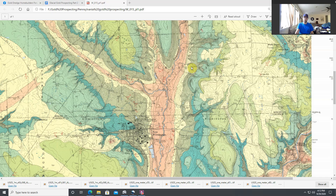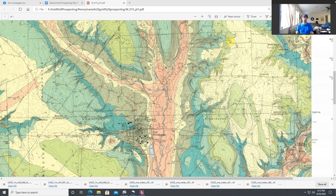Hey YouTube, this is Matt the prospecting geologist. I'm here with you starting the glacial gold prospecting series that I've been wanting to do. With this one, we're going to start — being the first one — we're going to start with generally going over the streams that run east to west.